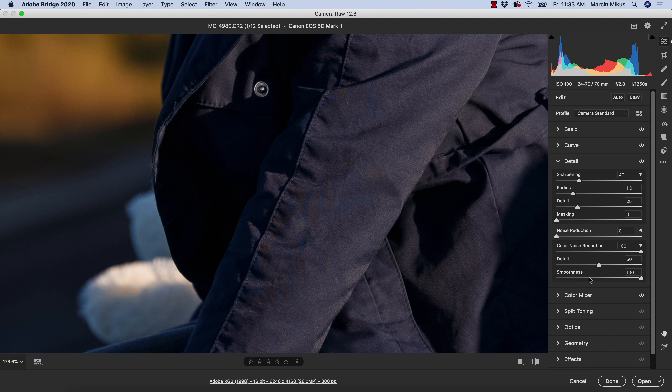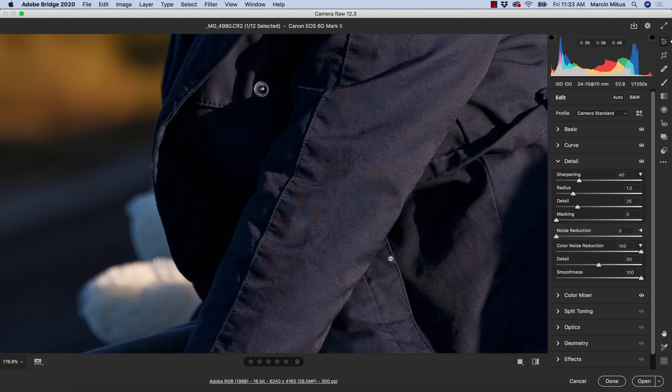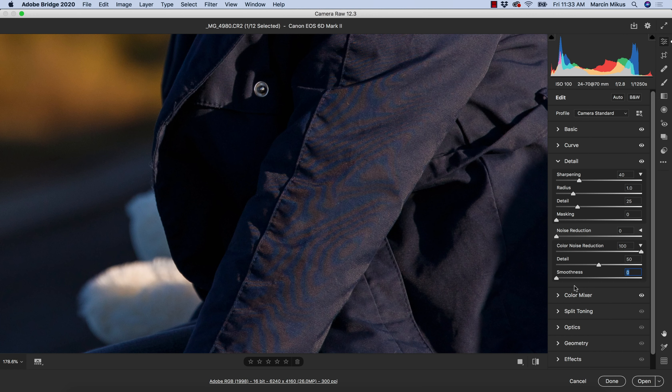It's not always the case—it depends on the color noise that we have and how the Adobe software will be able to find this color noise and read it. As you can see now, it was only able to do it as we increased the smoothness to 100%. If we do not add the smoothness, we will bring back all of the details and we will not have the smooth transition.